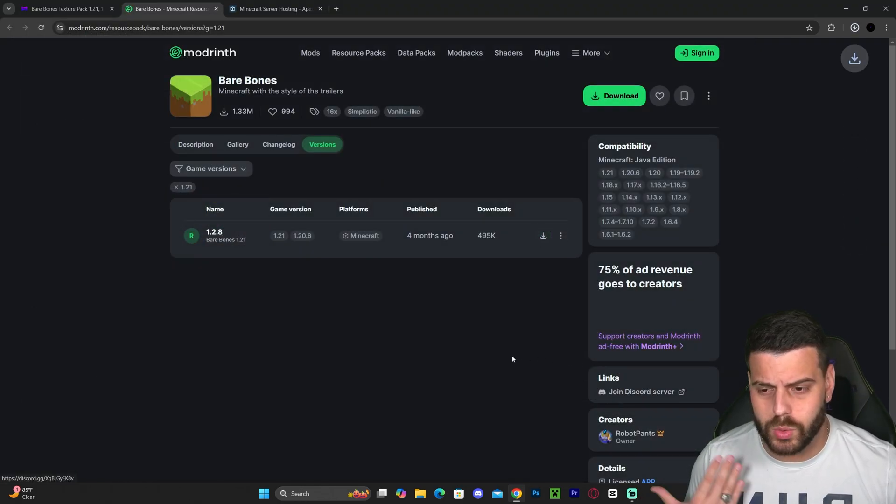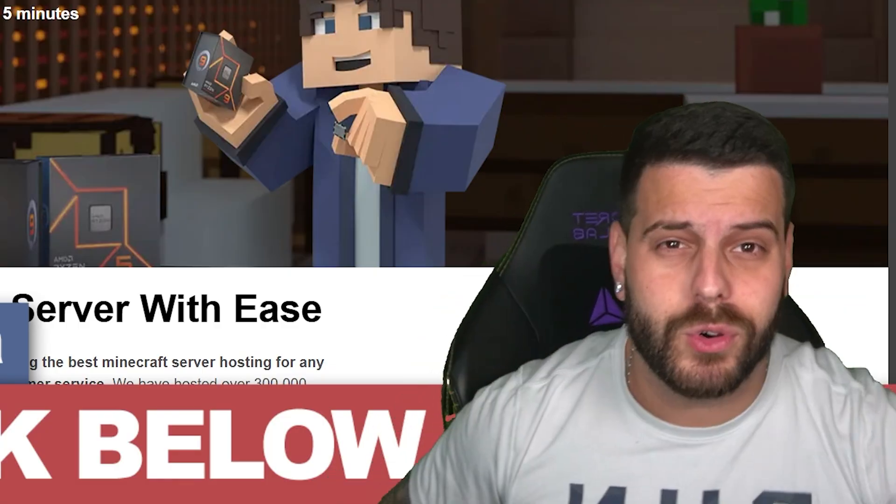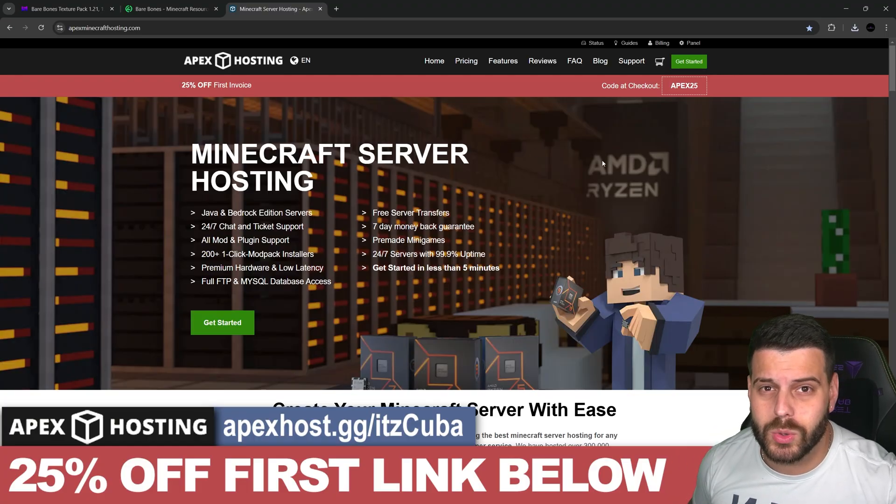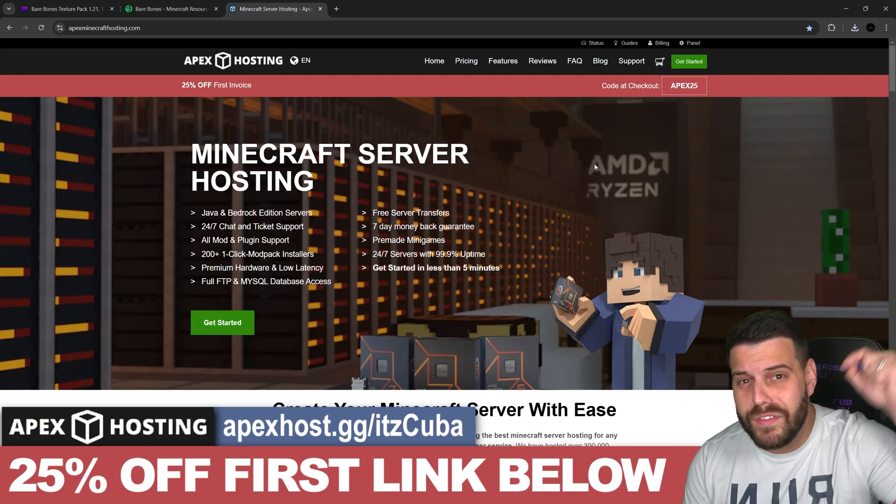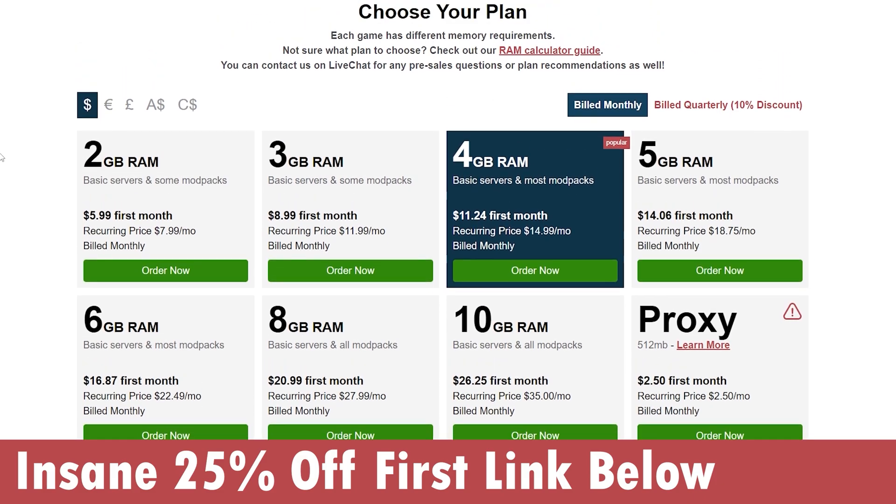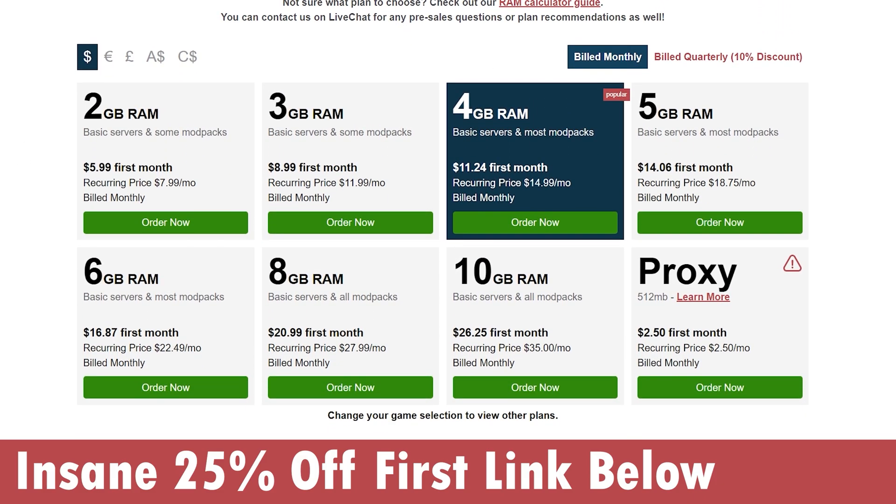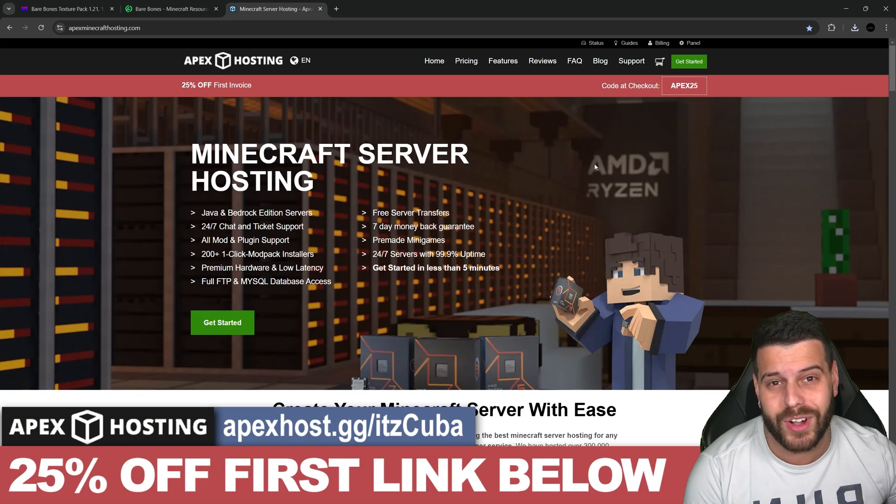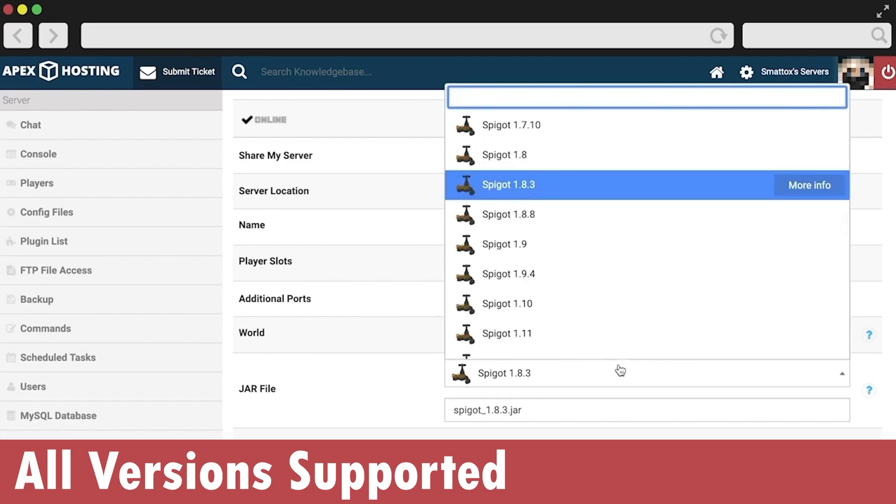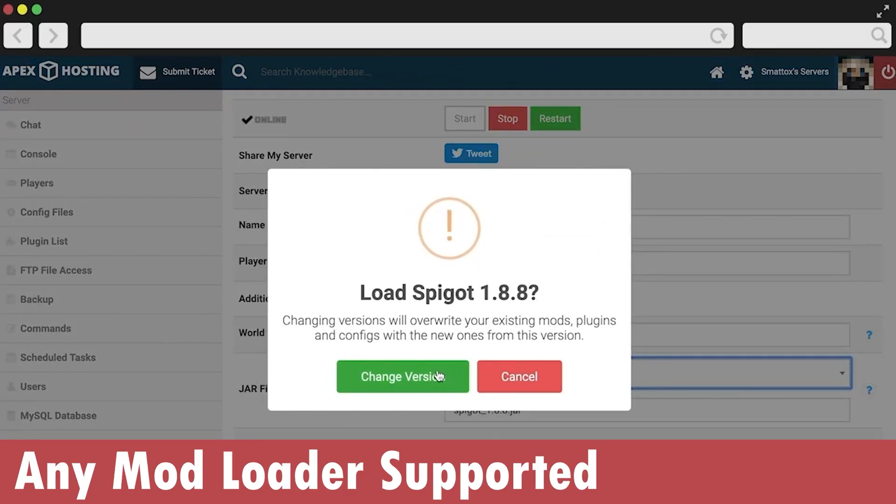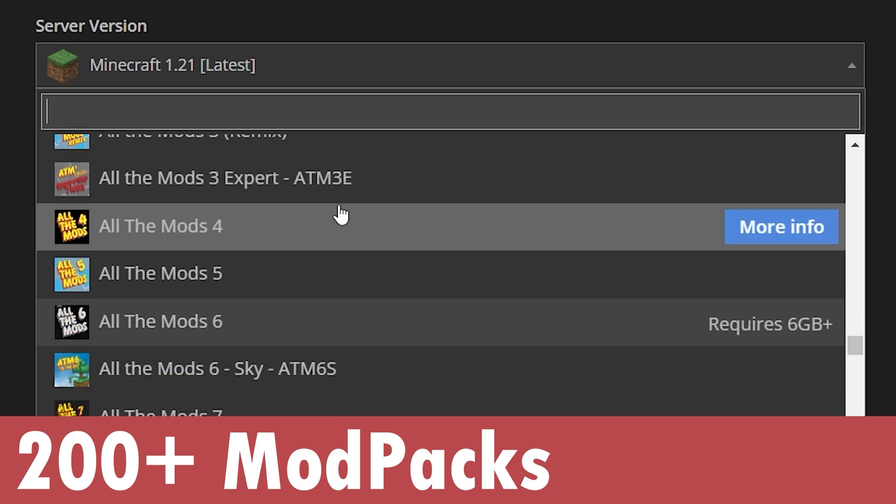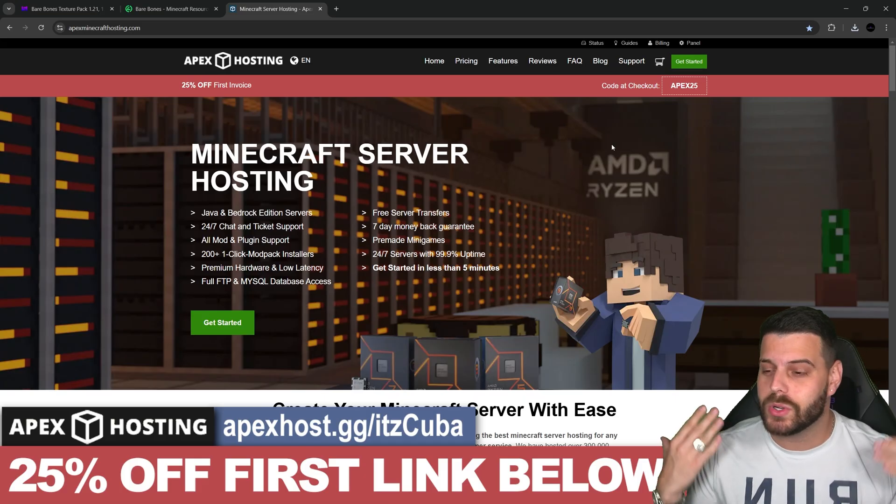All you have to do now is wait a couple of seconds for that to download. While the texture pack downloads, big thanks to Apex Hosting who is giving you guys, if you use the first link in the description right now, 25% off your first server with Apex Hosting. It could be a Java or Bedrock server, and what's crazy is that these servers support over 200 mod packs that you could install with just a click of a button in less than two minutes.